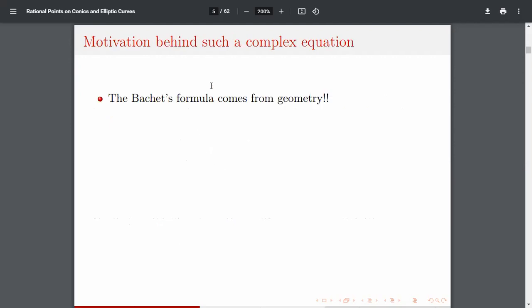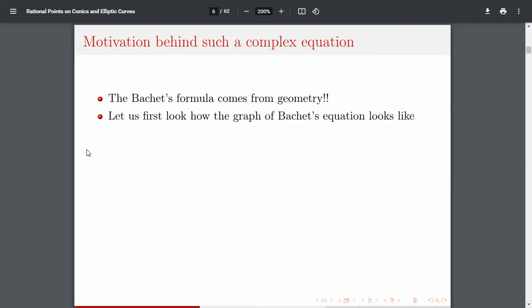So it's not feasible to solve it randomly; you need something creative. The Bachet duplication formula comes from geometry. My main aim for this session is to show how algebra and geometry are interrelated — it's very interesting when you study it for the first time. So let us first look at how the graph of this equation looks, since we're dealing with geometry.